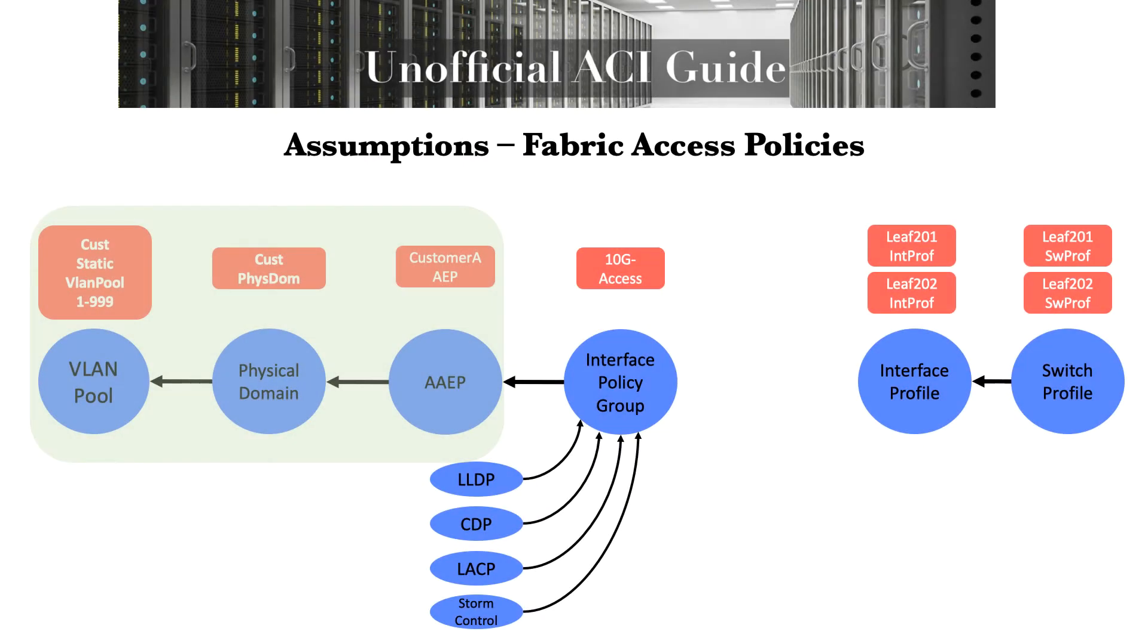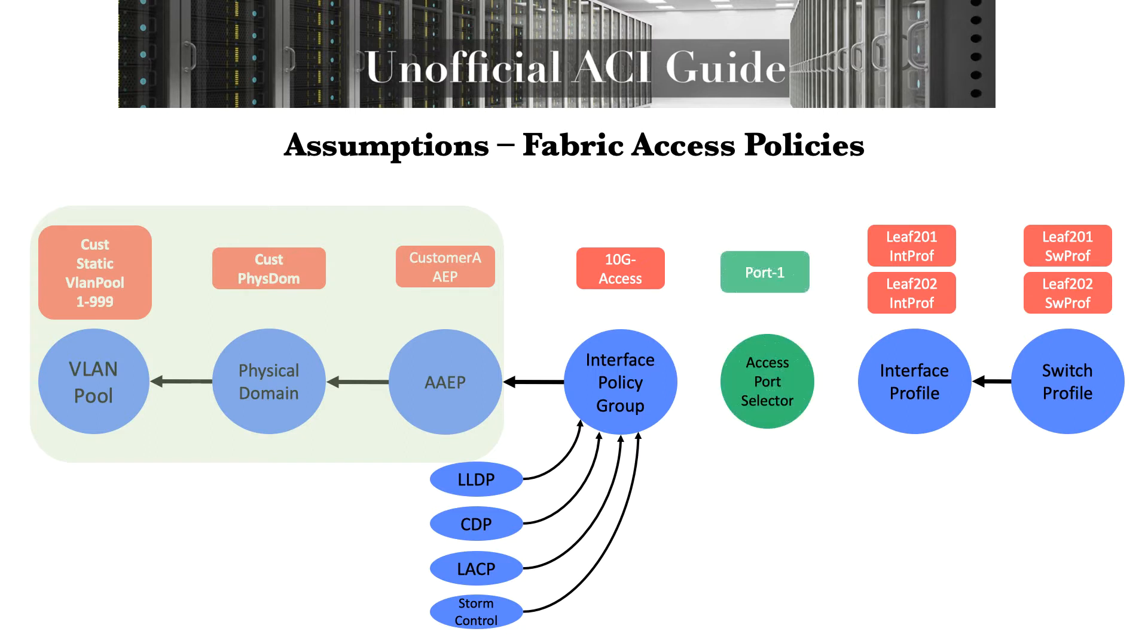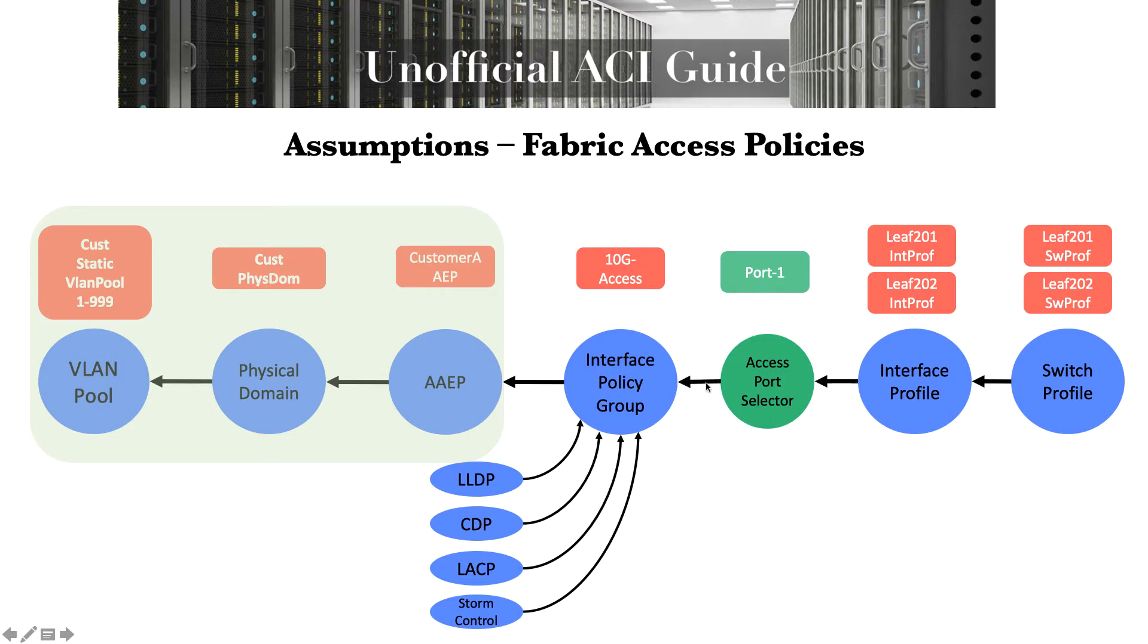We're going to have several assumptions. We've already created the VLAN pools, the physical domains, the AEPs, the switch selectors, and the interface selectors. What Postman and Runner will do is create the access port selectors for each of the ports for our switches under our fabric access policies. So we'll have port 1 through 4 on switch 1, port 1 through 4 on switch 2. It will also link up the interface profiles with our interface policy groups that we already have configured.